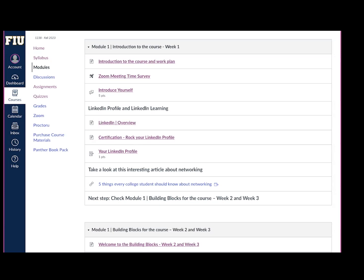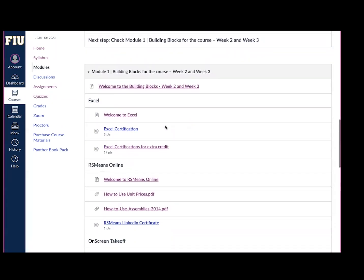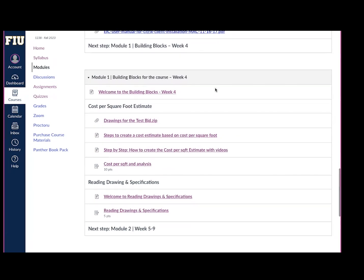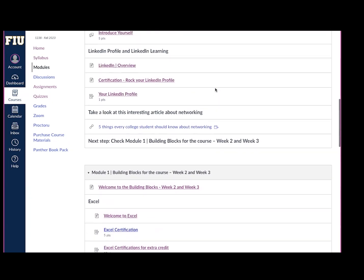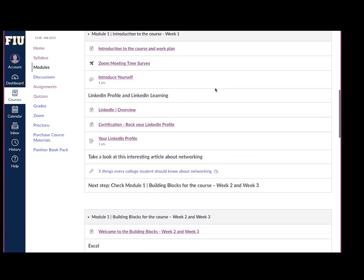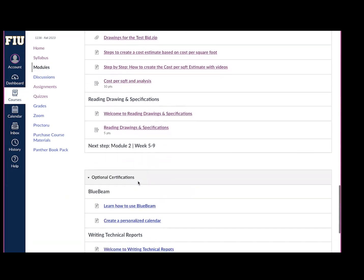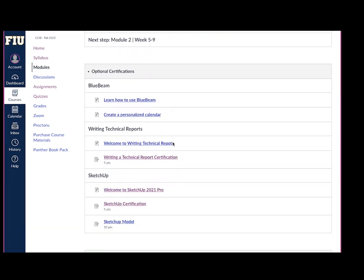Please get familiar with Canvas these first weeks. Everything you need to do can be found in the module section. The contents will be divided by weeks so that you can know what you're expected to do each week. The first week of classes we will open Module 1: Introduction to the Course, Week 1. Module 1, Building Blocks for the Course, covers Weeks 2 and 3, and then Week 4 as well. This course requires you to take several certifications that are very important, not only for the course but also for your professional development. Some certifications, such as Excel and RS Means, are mandatory. Others are optional, including Bluebeam, Writing Technical Reports, and SketchUp. Please make sure to review each week what assignments, certifications, and quizzes are required, and make sure to submit them on time.